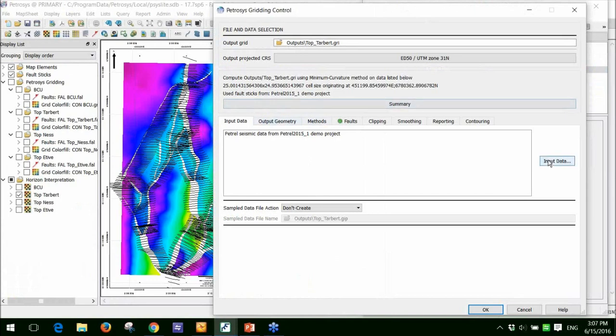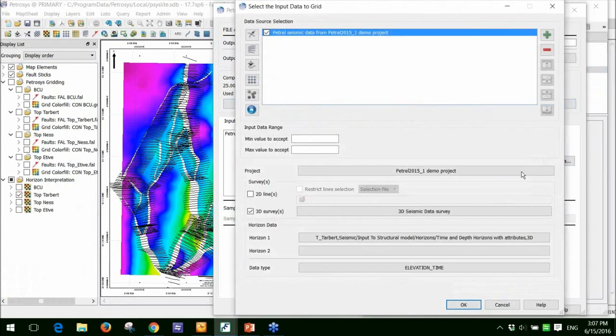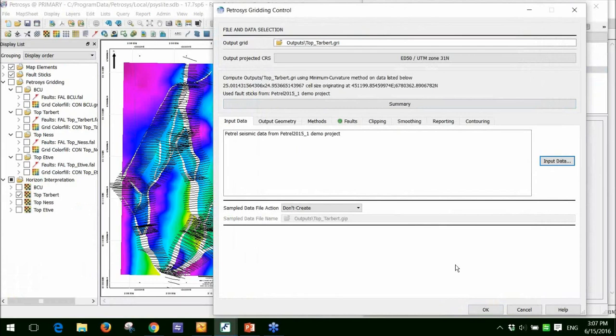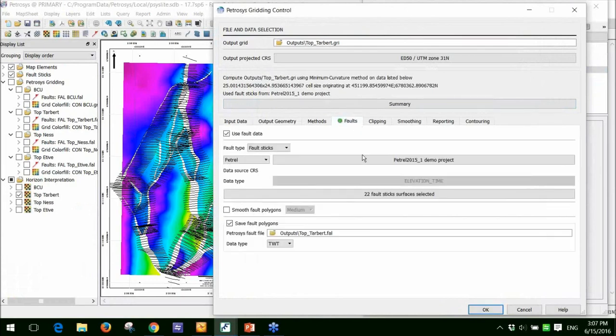The two things that I'm doing within this task here. The first is to go into the input data and you'll see I'm connected directly to my Petrel project and I'm connected to the interpretation. The second thing I'm doing is I'm using the fault sticks data from Petrel.